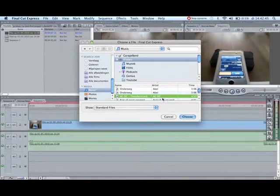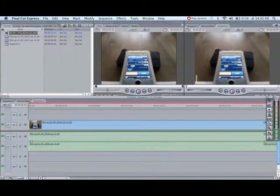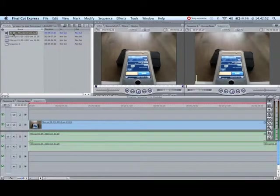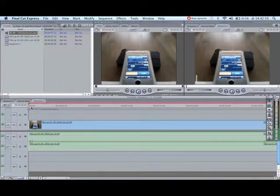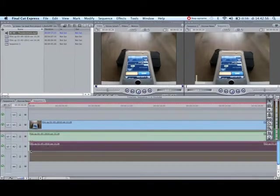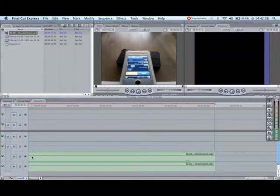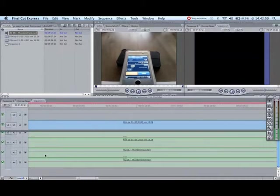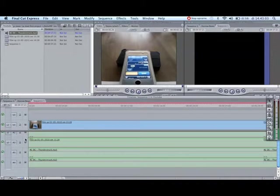So select that and click on Choose and you will get an icon with the name of the song. So you want to drag that into your timeline. Here you want to scroll to the begin and here you got your song.